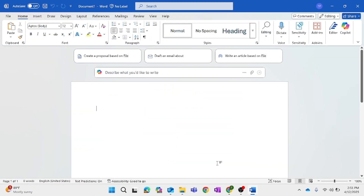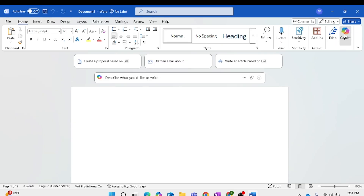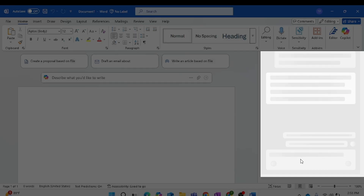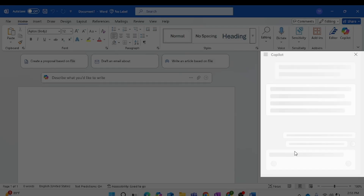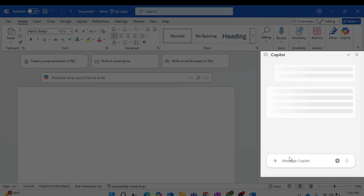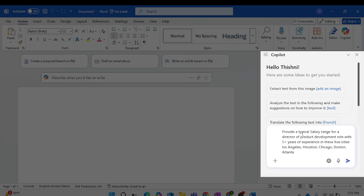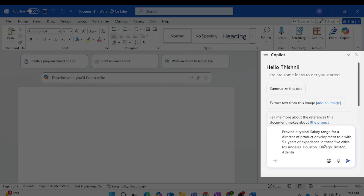Next, I want Copilot to conduct a salary survey for five cities for the Director of Product Development, and I'm going to use Copilot in Word for that. I'll give the prompt: 'Provide a typical salary range for a Director of Product Development role with five or more years of experience in these five cities.'